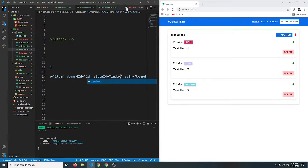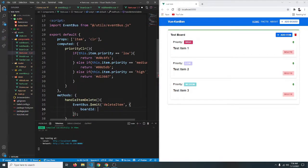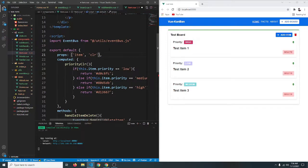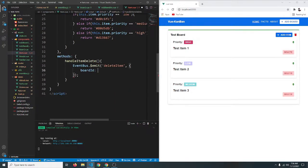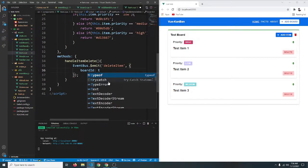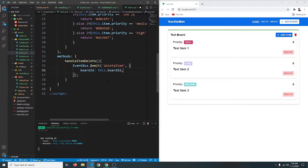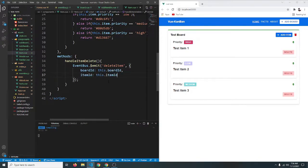Now in our item component let's receive those props — boardId and itemId. Then inside the method we'll say boardId equals this.boardId and itemId equals this.itemId.